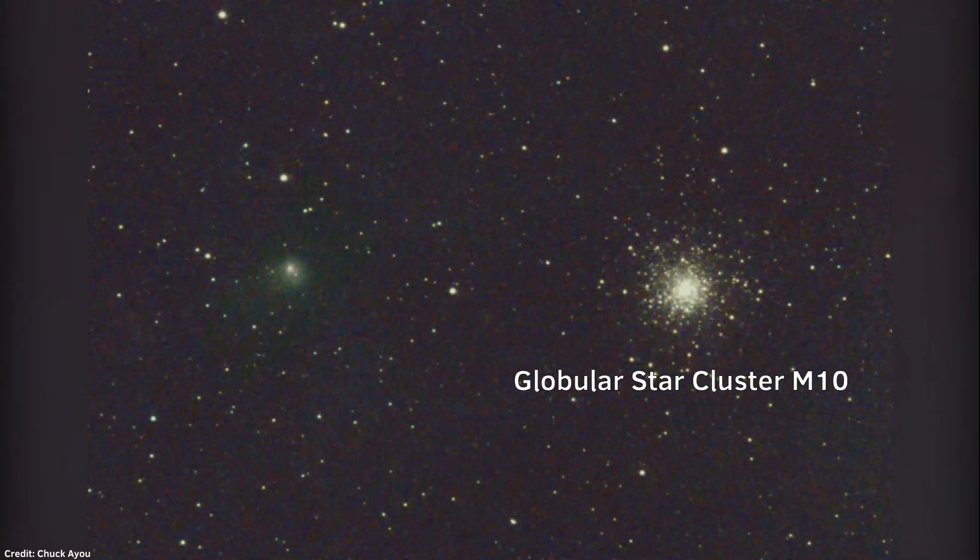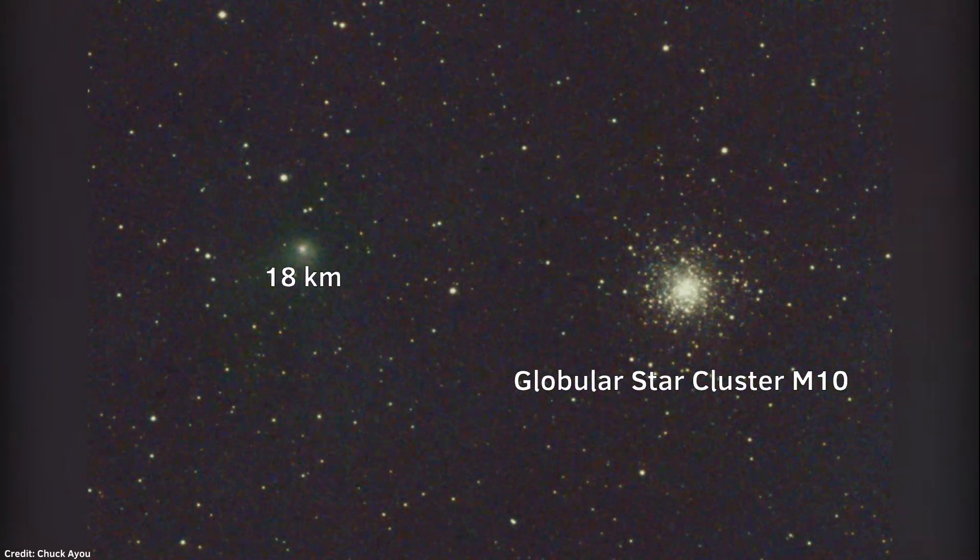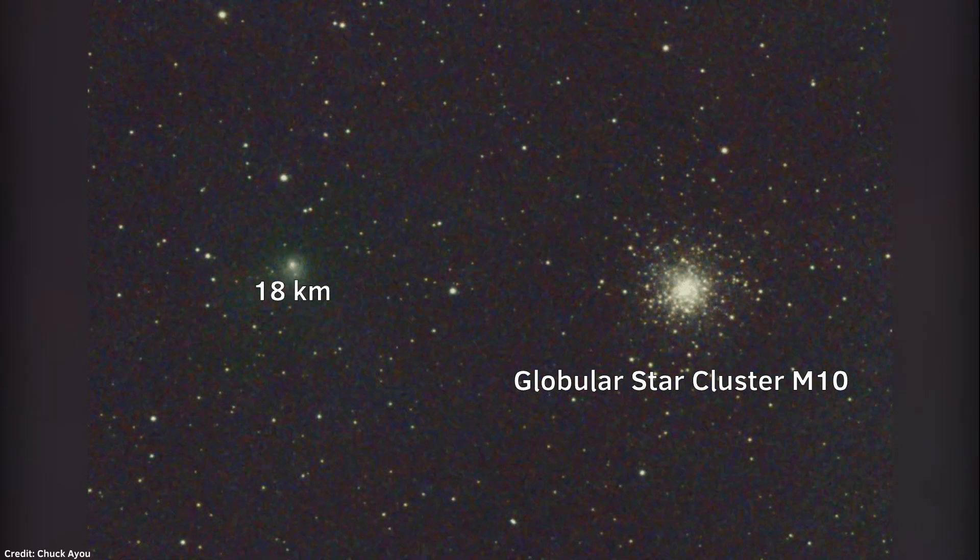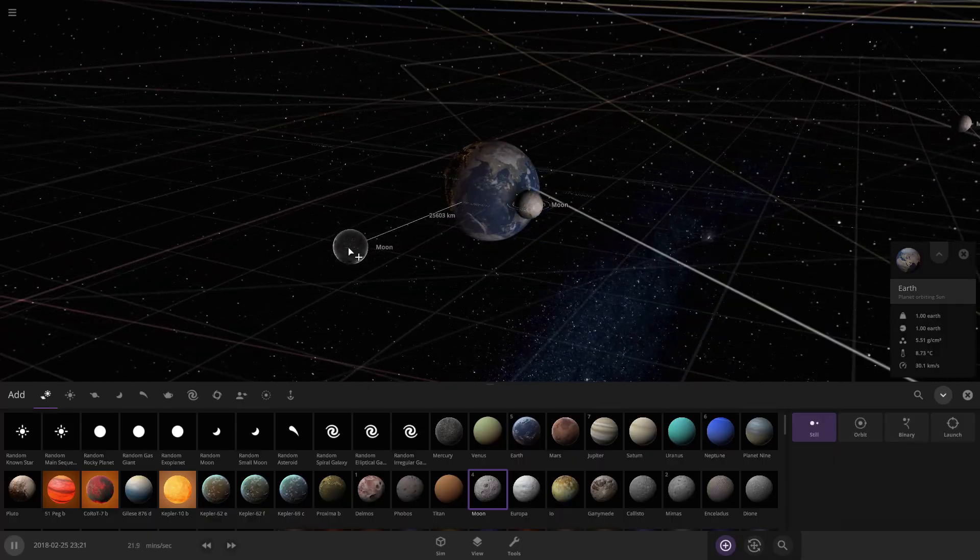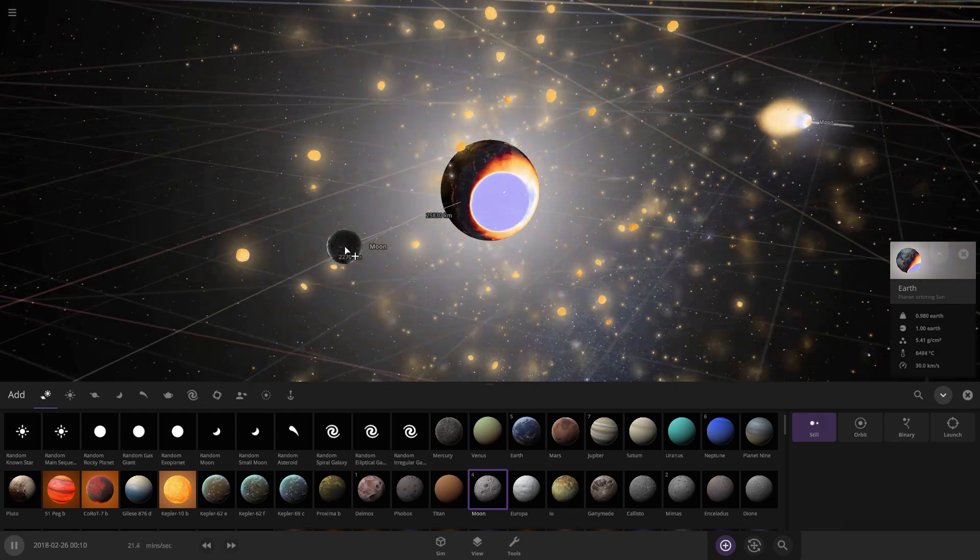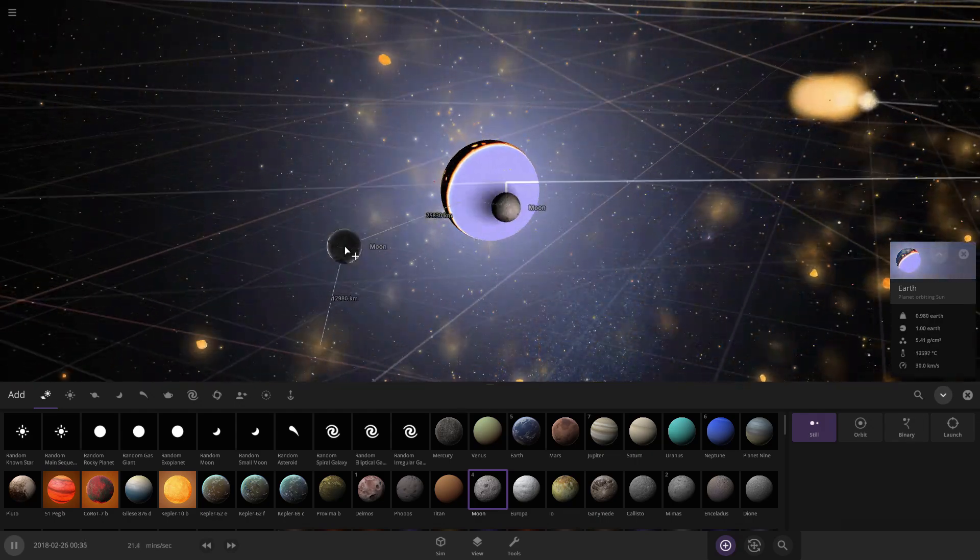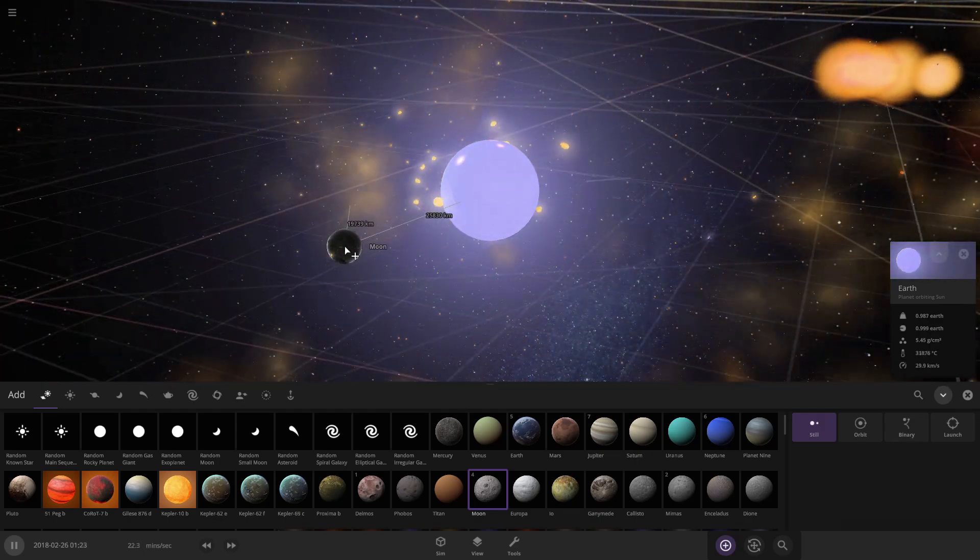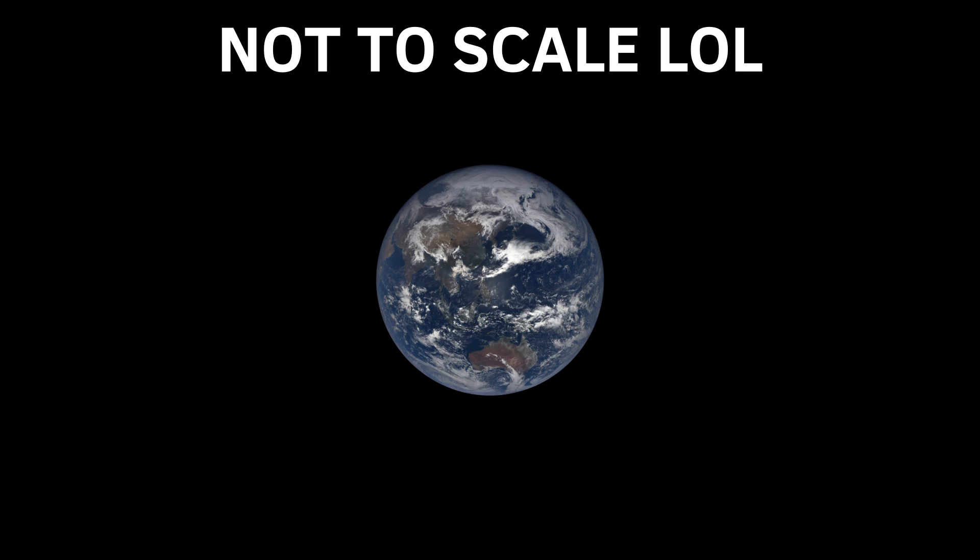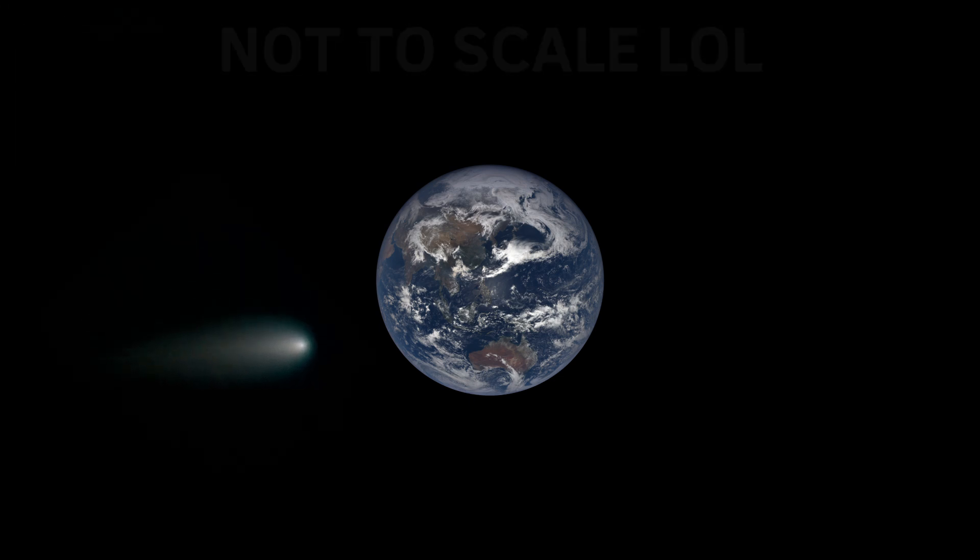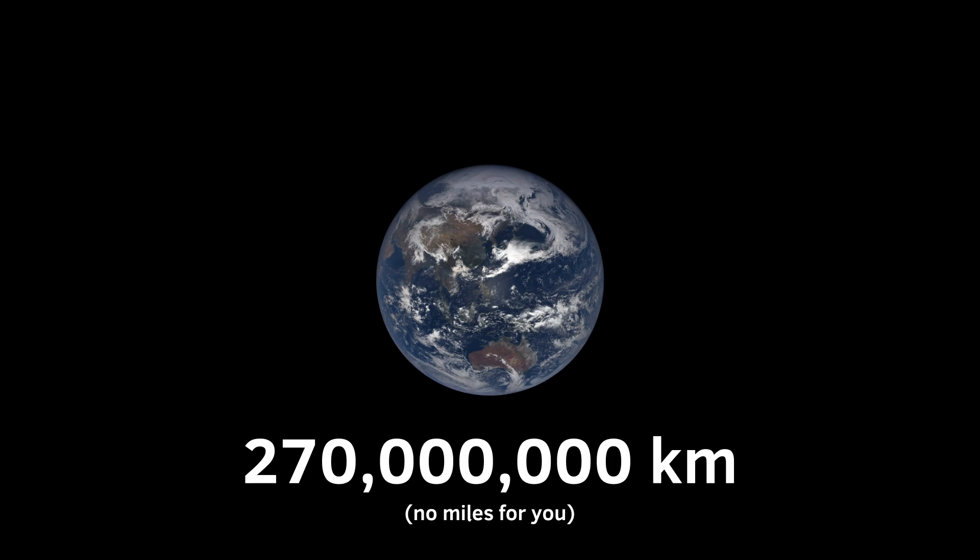The comet is 18 kilometers in size, an extremely large object that could evaporate our civilization if it ever collided with Earth. But don't worry, it's never gonna happen anyway. The comet already reached the closest point to our planet, which was at 270 million kilometers away from us.